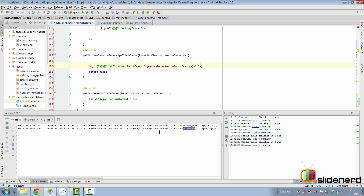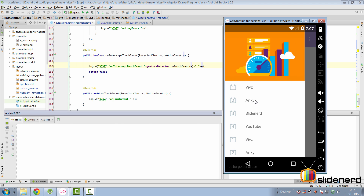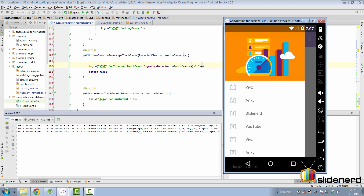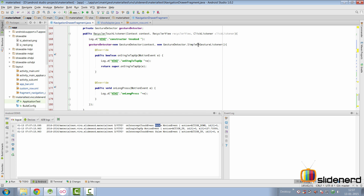So we go to onInterceptTouchEvent and call gestureDetector.onTouchEvent, passing the MotionEvent. This forwards the event to the GestureDetector so it can process it. Let's run and see what happens. The onInterceptTouchEvent is called, returns false, and the GestureDetector.onTouchEvent call goes to our SimpleOnGestureListener to find all the implemented methods and determine which event was consumed.